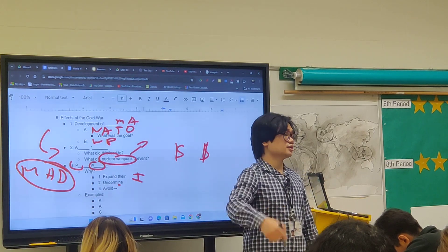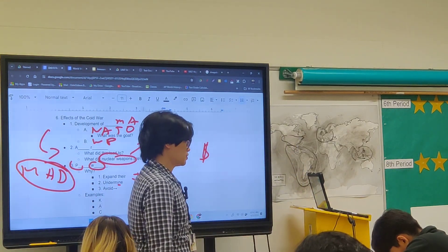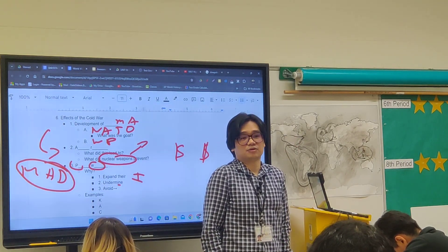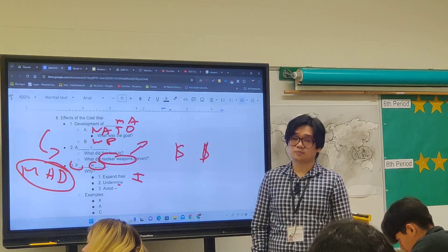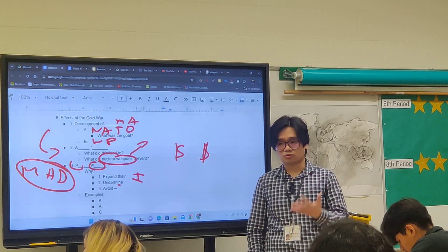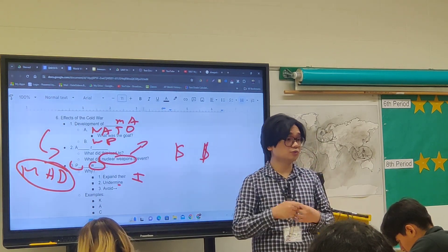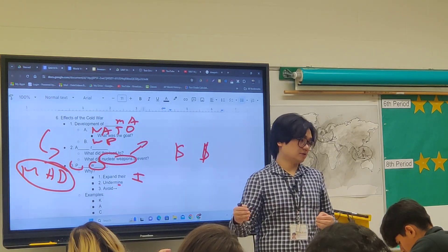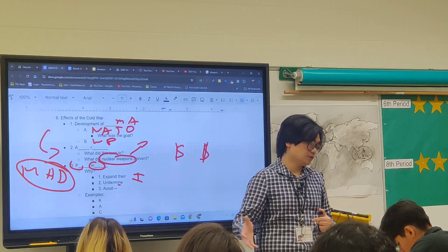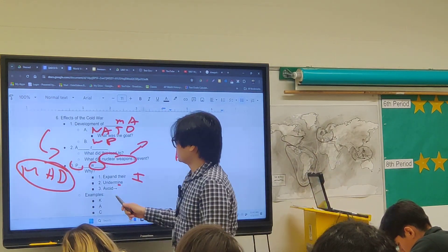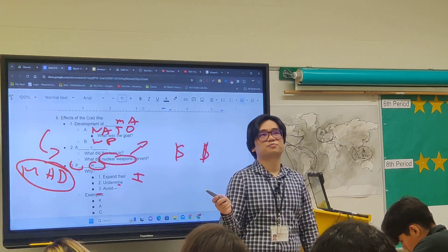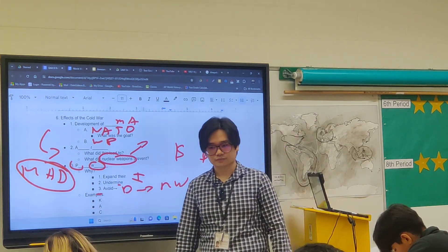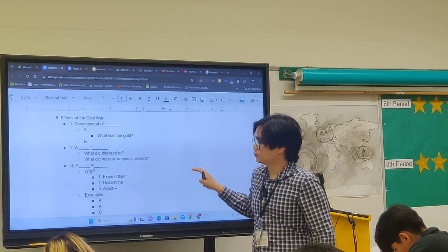They also wanted to undermine each other — to prevent the other from achieving their goals. For example, the US supported Islamic rebels in Afghanistan not because of any affinity for Muslim nations, but to undermine the Soviet Union. Third, proxy wars are preferable to actual direct conflict, which would be a nuclear conflict. Proxy wars existed to avoid nuclear conflict.